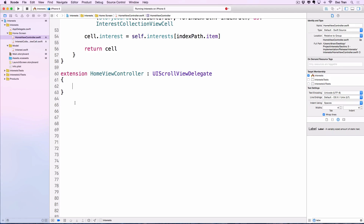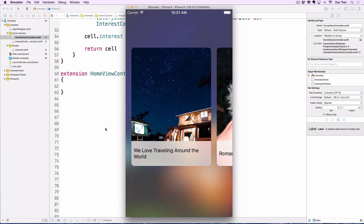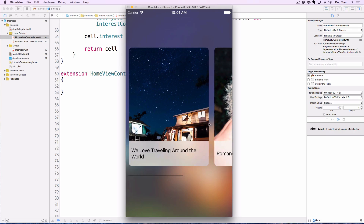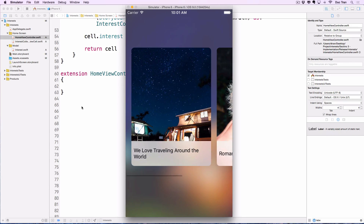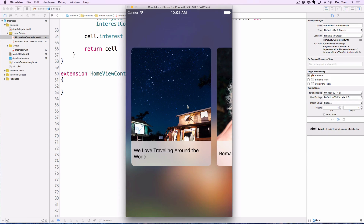In this extension we'll make the scrolling snap to each interest, meaning it will always focus on one item at a time. We need to provide a target content offset to tell the collection view exactly where it should stop when we end dragging. We'll do some math so that the content offset is a strict multiple of the cell width including spacing, to keep cells flush and in focus.